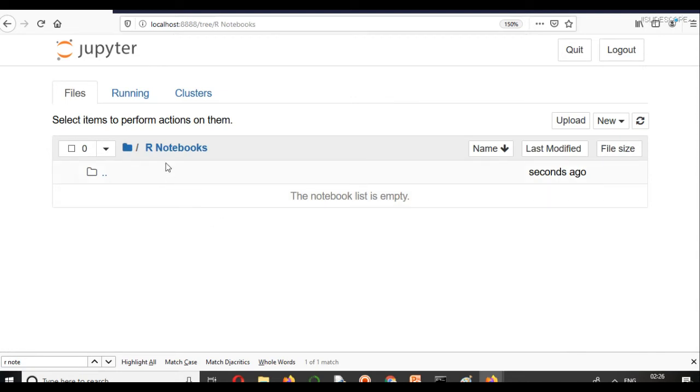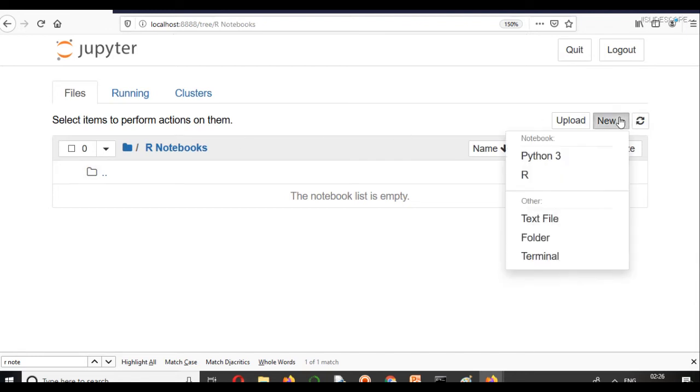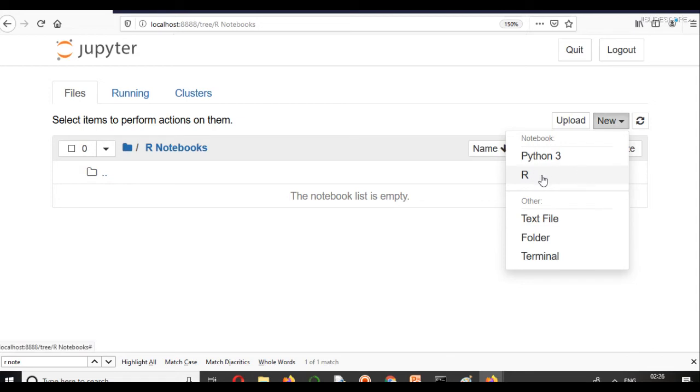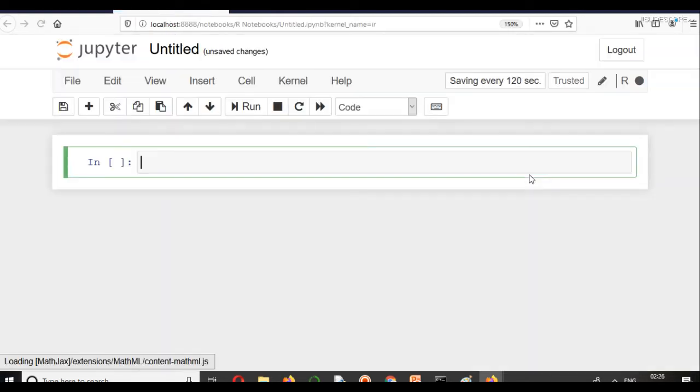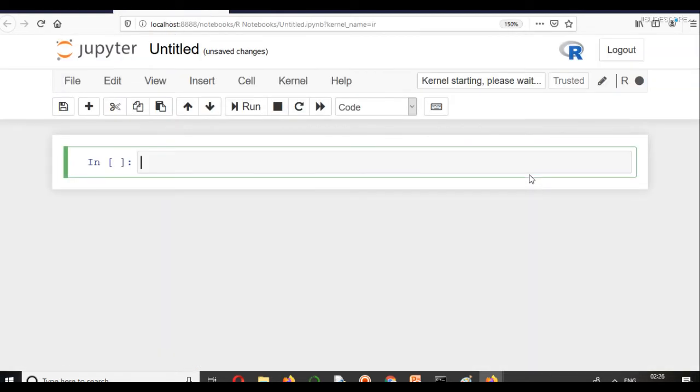Now, I am in my R Notebooks folder. Again, you can name it anything. Now if you click New, you will see R here. In the Notebook section, you will see R. Click on R. And this will simply open R for you.